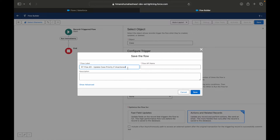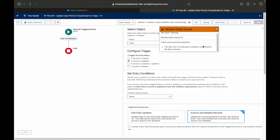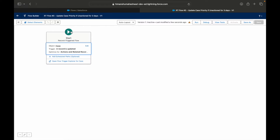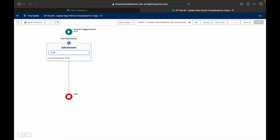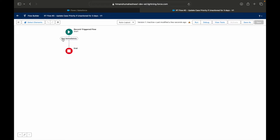I'll name this flow 'Update case priority if unactioned for three days' and click save. Now if you take a look at the start node, we normally create nodes here — create record, update record, get record, or do an action. But this time I want to do something three days later.